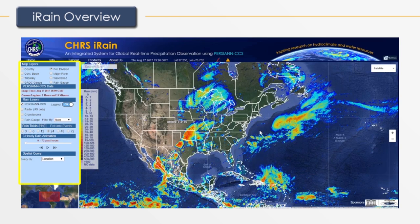The interface also includes a sidebar to choose what data layers should be presented, a search bar to look up a specific location, a pen tool to highlight certain areas on the map, and a subscription button to subscribe to alerts for high intensity rainfall events.